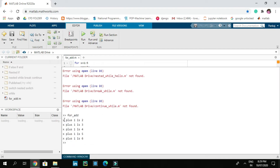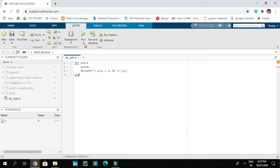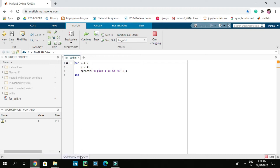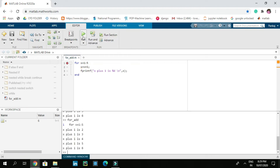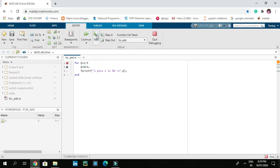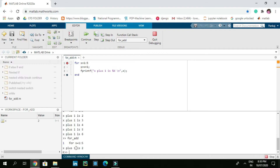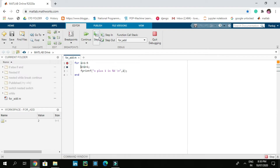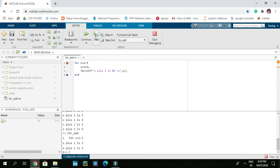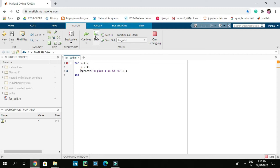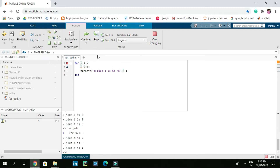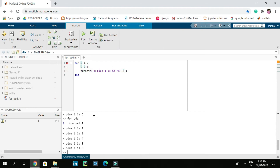Here we have our output. Now let's use a breakpoint to visualize the code. Let's add a breakpoint at the for statement and run. Using step in the command window: in the first iteration it adds 1 to 1 and prints 'x + 1 is 2'. In the second iteration x is 2, adds 1, prints 'x + 1 is 3'. In the third iteration x is 3, adds 1, prints 'x + 1 is 4'. In the fifth iteration x is 5, adds 1, prints 'x + 1 is 6'.